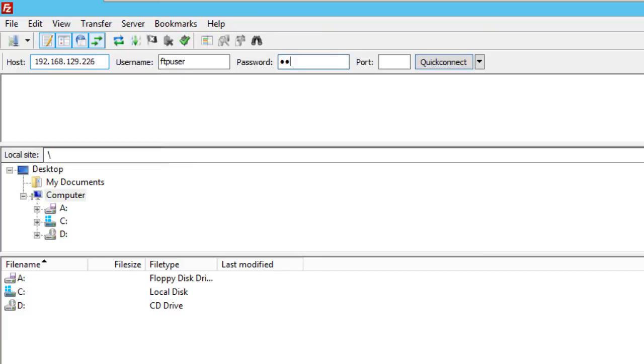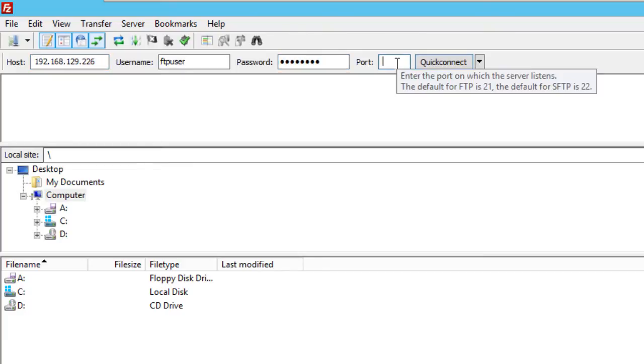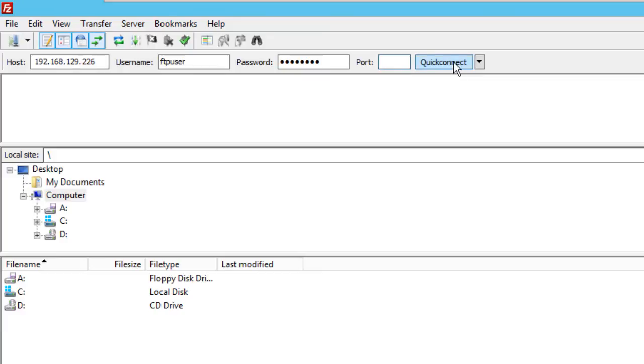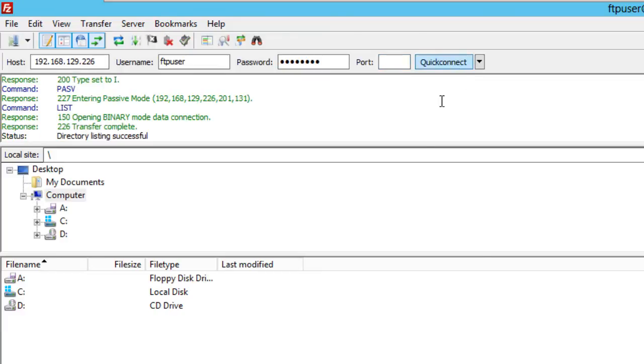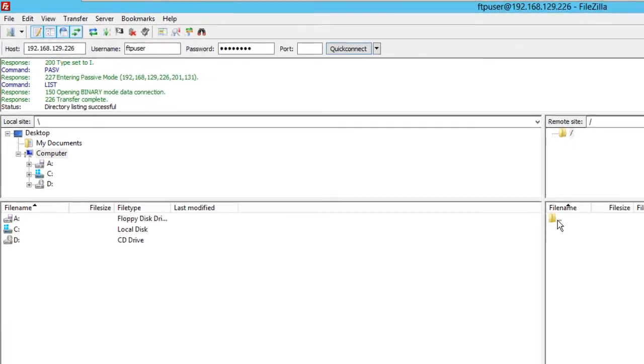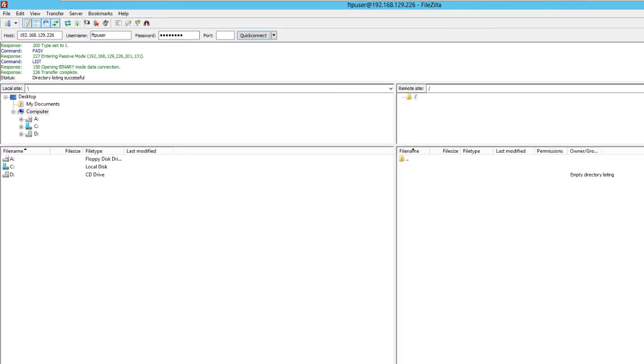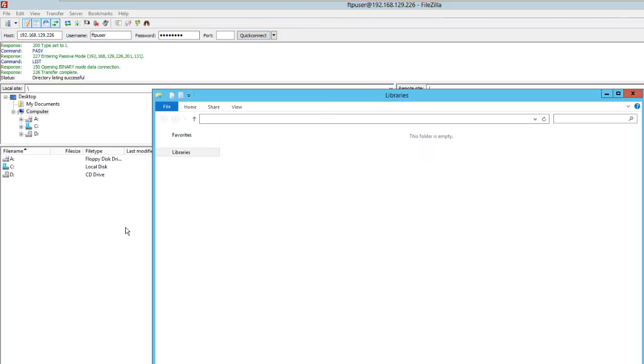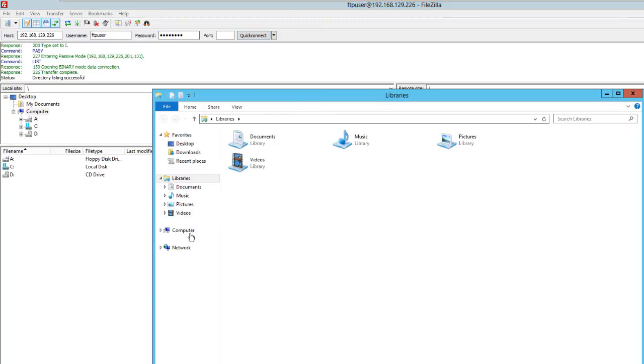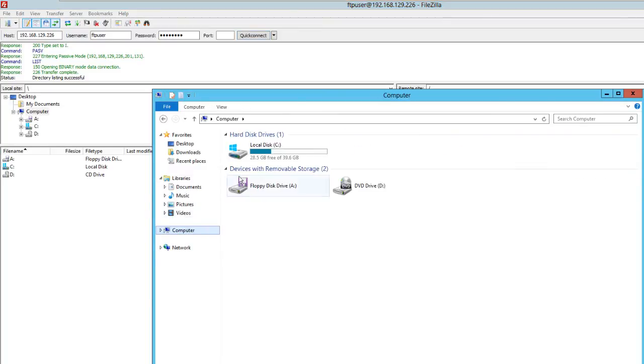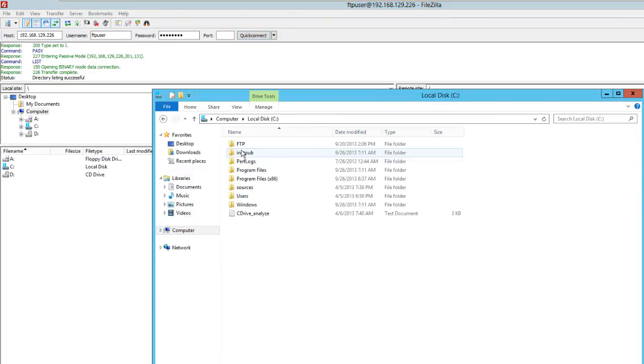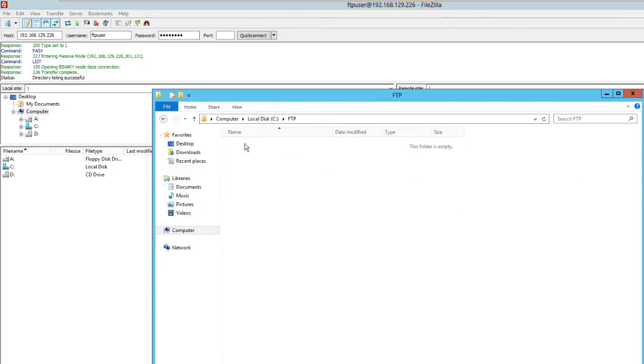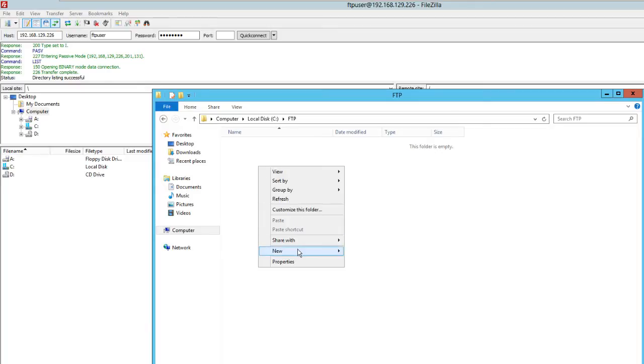You don't have to give the port. By default, the port is 21 on the machine. There you go. Let's go inside the main root. Go to C drive FTP. As you see, there's nothing in there. I'll refresh it for you guys. Refresh. Nothing in it.